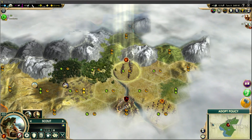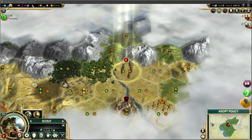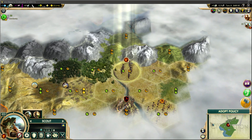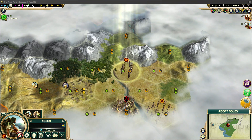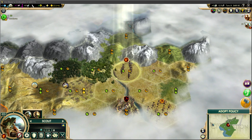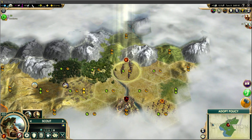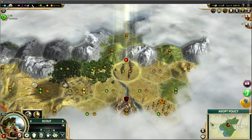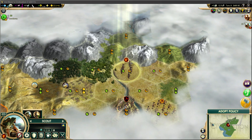As some of you might be aware, when Enhanced User Interface stepped up to version 1.27, it made some changes to the leaderhead screen, which has influenced its compatibility with some other mods. The one I've noticed the most is InfoAddict.